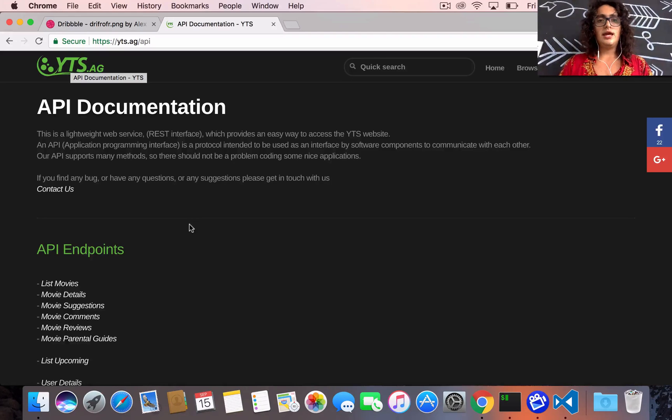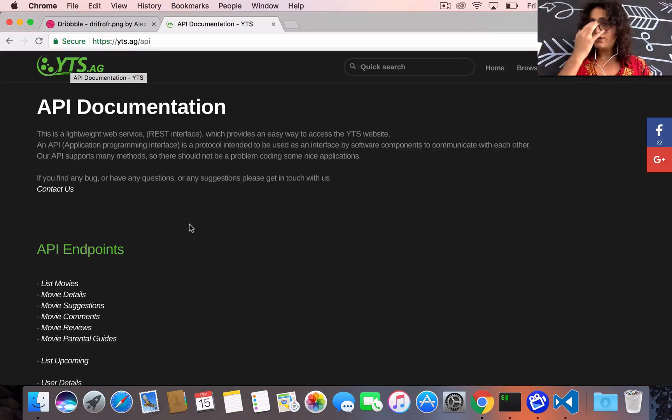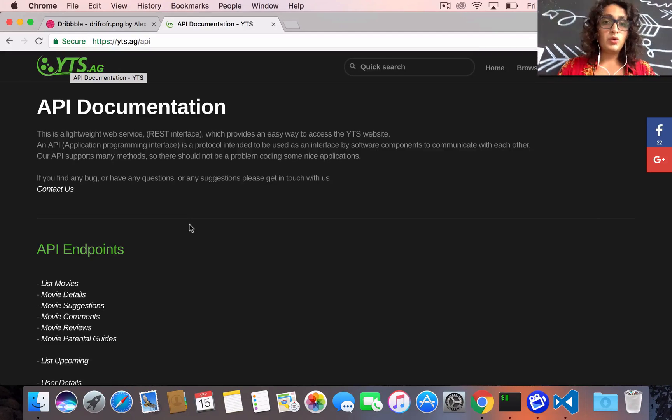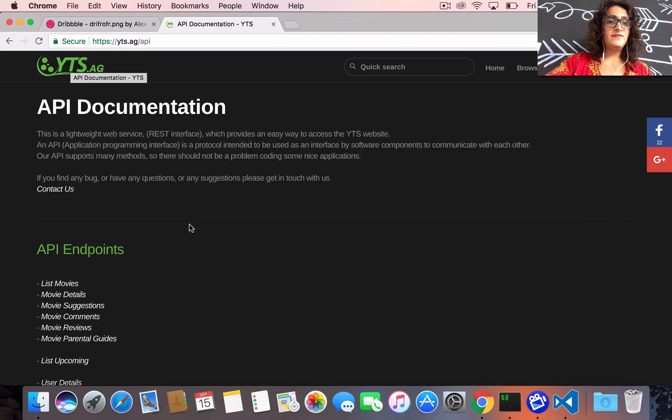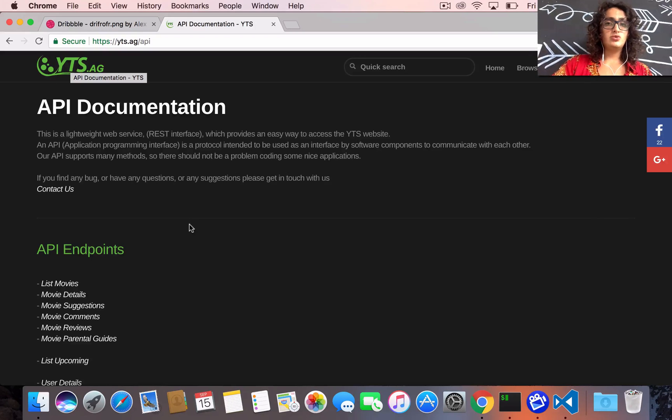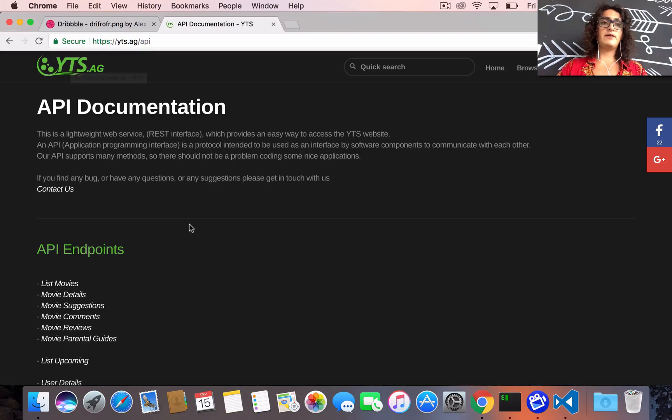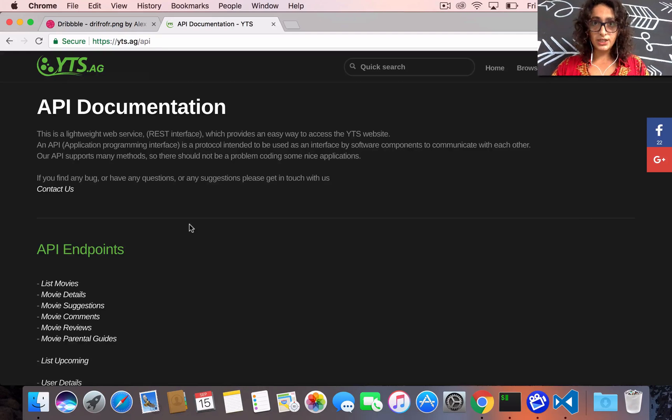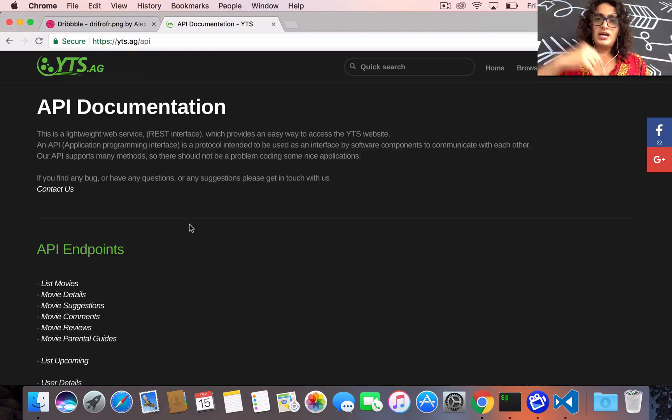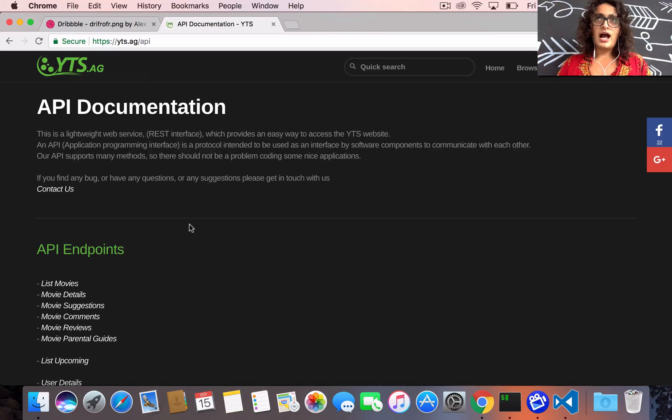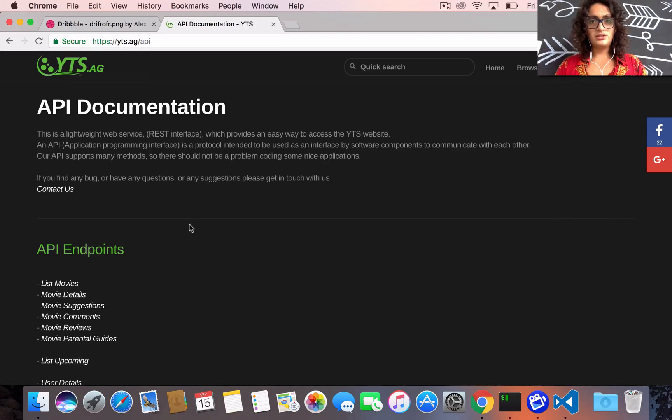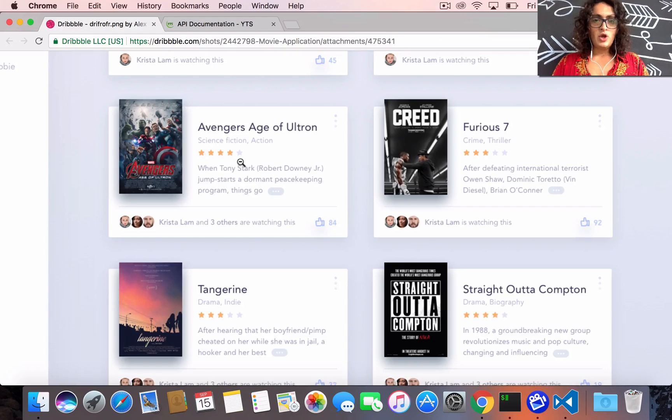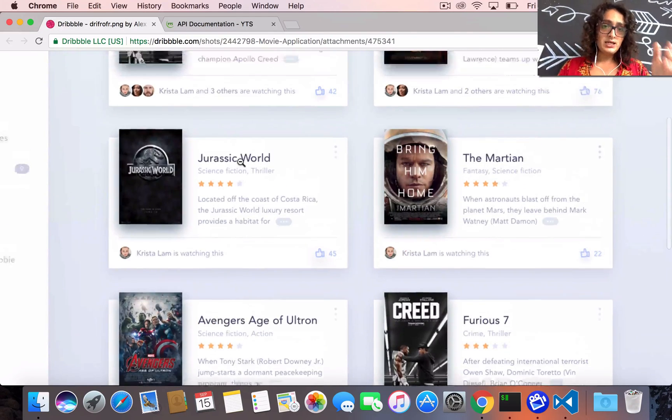These guys - I don't know if you know about Yify - they do torrents, they upload torrents and they're like a very big torrent release group. They have a nice API that we can call to get the new torrents or the highest rated movies that we can download.